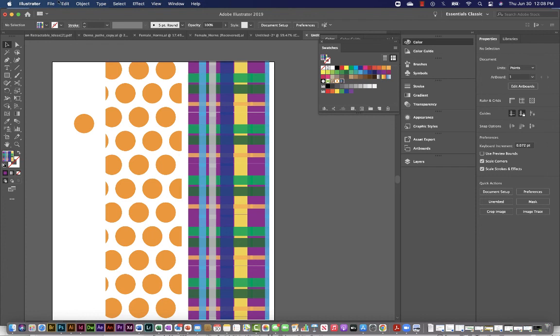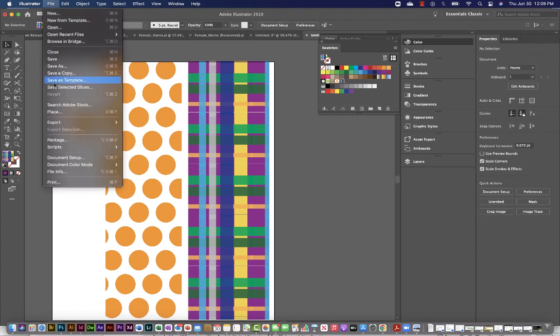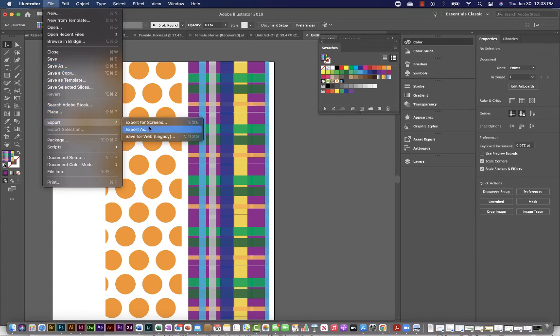And you can always save this. Again, save as will allow you to save it for a PDF. If you want a JPEG or something else, export for screens will allow you to do that.